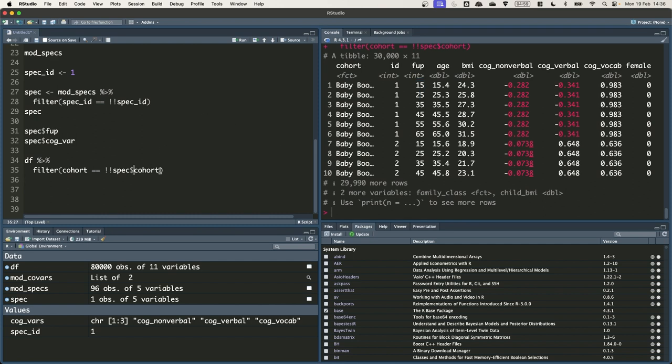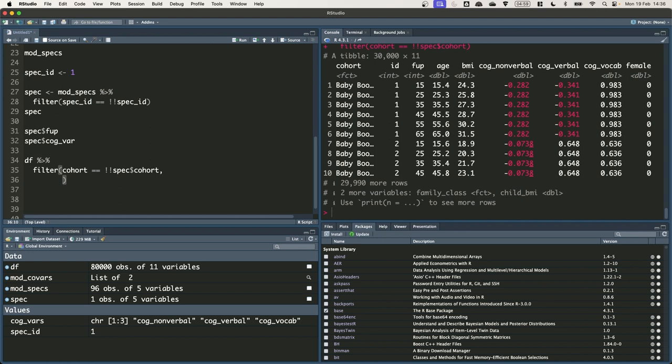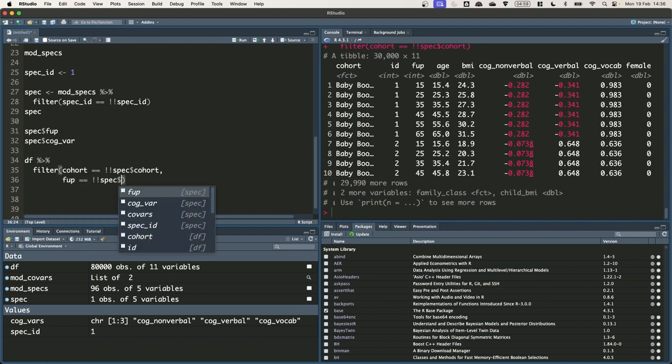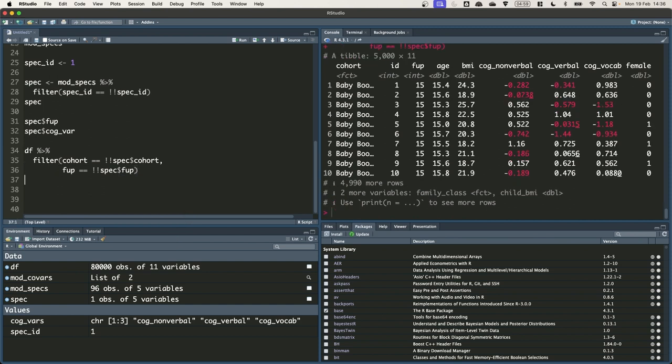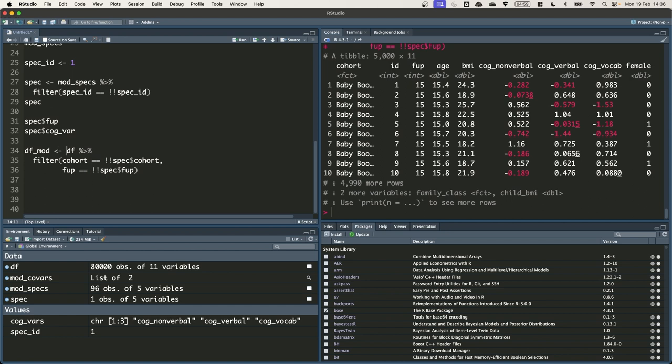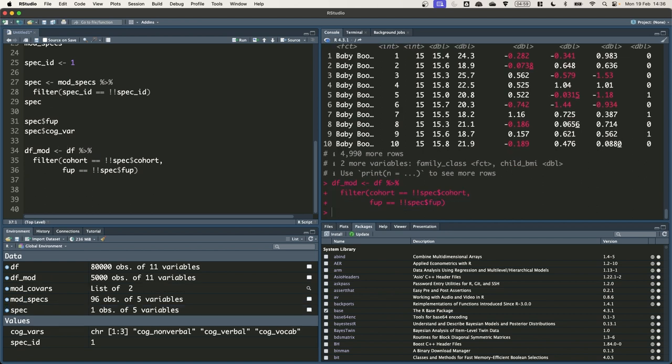We can add multiple filter statements within one function call just by separating them with commas, these are combined with and. So we're going to keep the rows that have cohort equal to baby boomer and fup equal to 15. Great. So now we've got back the 5,000 rows that we need. They're just from this age 15 follow up. Let's save this data frame as DF mod so we can refer to it later.